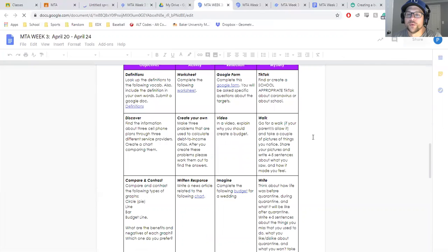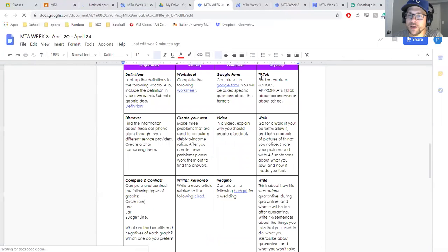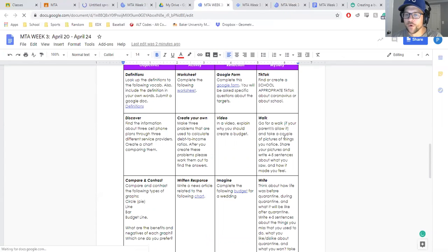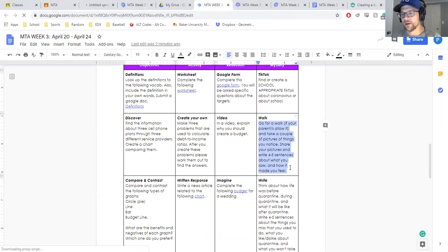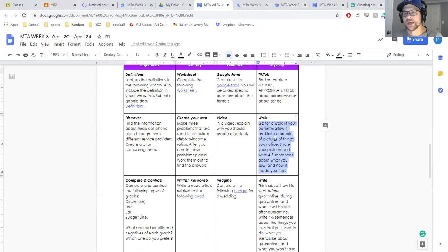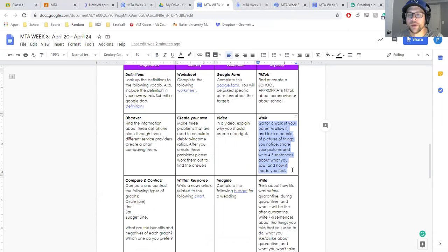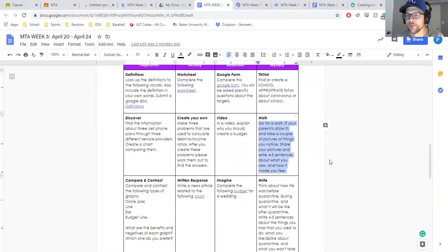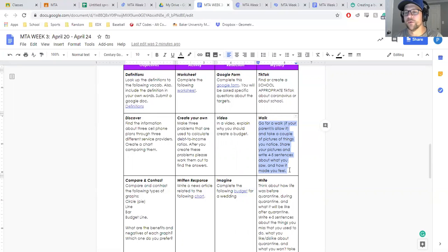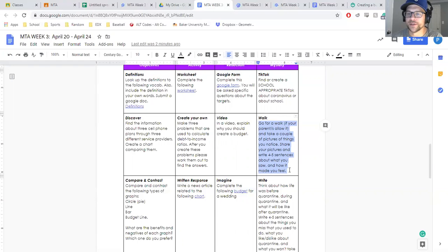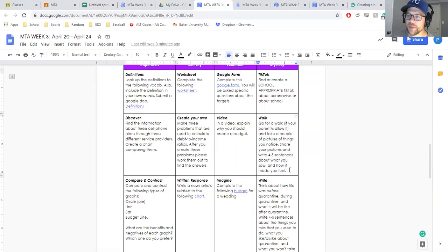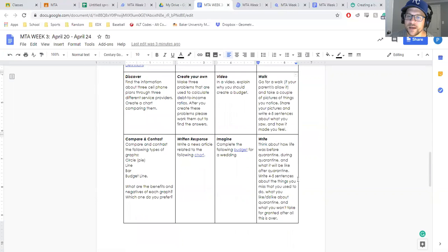Then your three mystery: create a school appropriate meme to talk about coronavirus or about school. Go for a walk. If the people you live with allow you to go outside and go on walks, take a couple of pictures of things that you notice. I know some people in my neighborhood have done kind of like nature walks and people have been putting stuffed animals up in the windows so that when parents take their kids out for walks, the kids can kind of look and say, oh, there's a stuffed bear in that house or in that window, there's a turtle or something like that just to kind of get people out and to notice things.